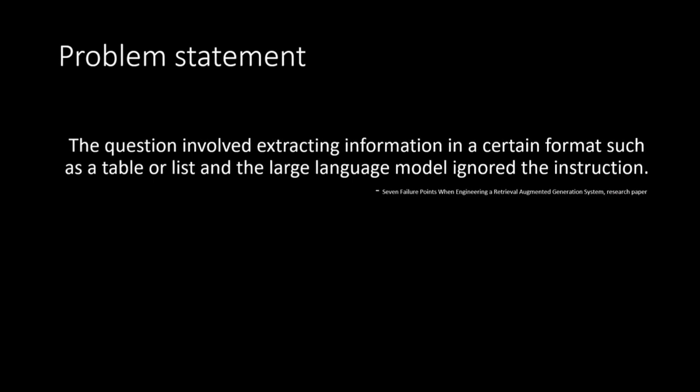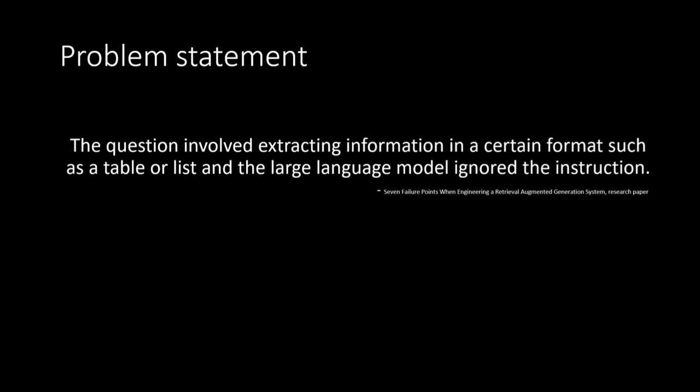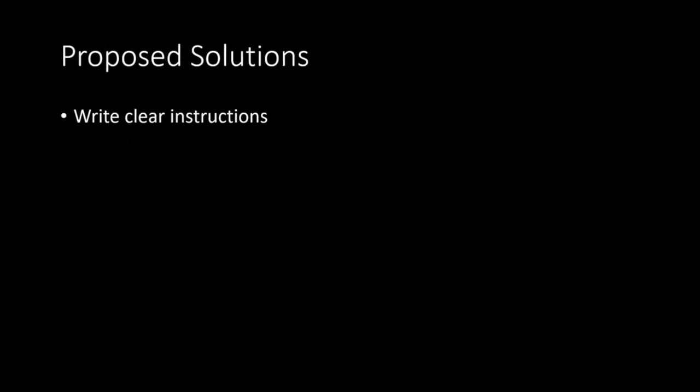So how can we work with this kind of problem? There are multiple ways and like I said I will be pointing seven different ways to deal with this problem. Let's have a look at the very first one: the first one is write clear instructions.